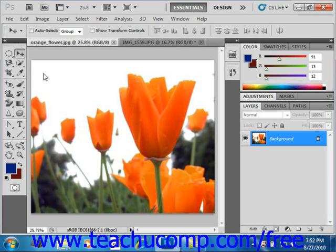The Quick Selection tool allows you to quickly paint a selection using a brush. As you drag, the selection expands outward, finding the defined edges of your image. It allows you to select a consistently colored area or region in the image without having to manually trace its outline by hand.